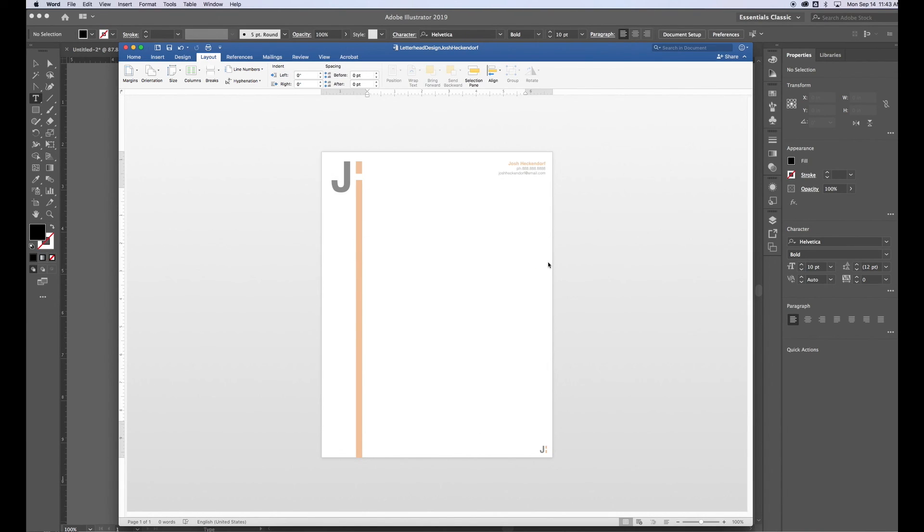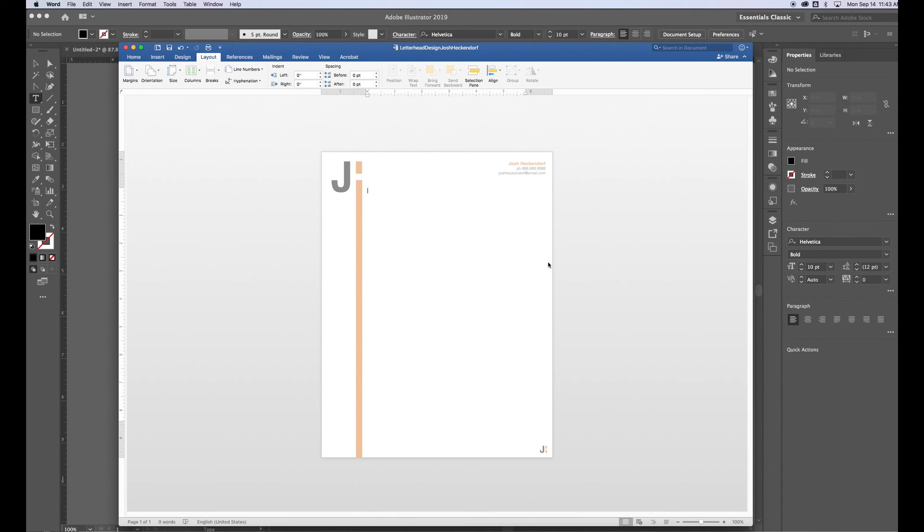I hope this video helped you learn how to take your letterhead from Illustrator or Photoshop or another design software program and put it into a very usable template in a word processor, word processing software program like Microsoft Word. Have a good day. Thanks.